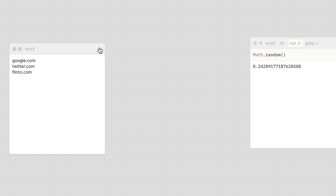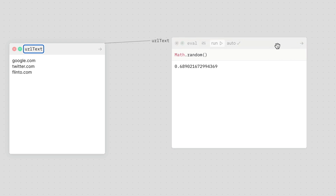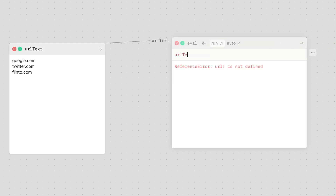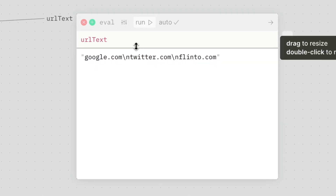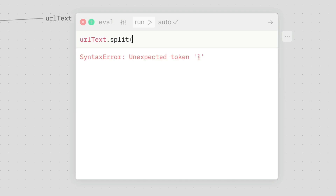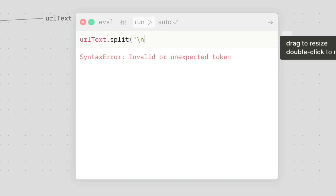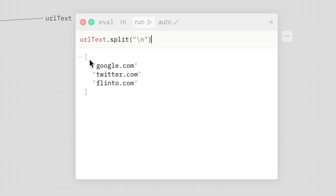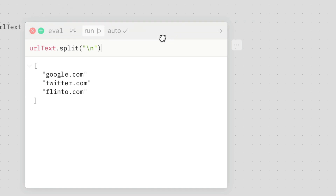And then what you can do is you can hook these up to each other. So I'm going to name this "URL text". You can hook that up to here, and you can see it's like an input called URL text. Now if I type "URL text", it's a reference to that text value. And what I want to do is split this into an array, so I'm going to say split and I'll split it on new lines.